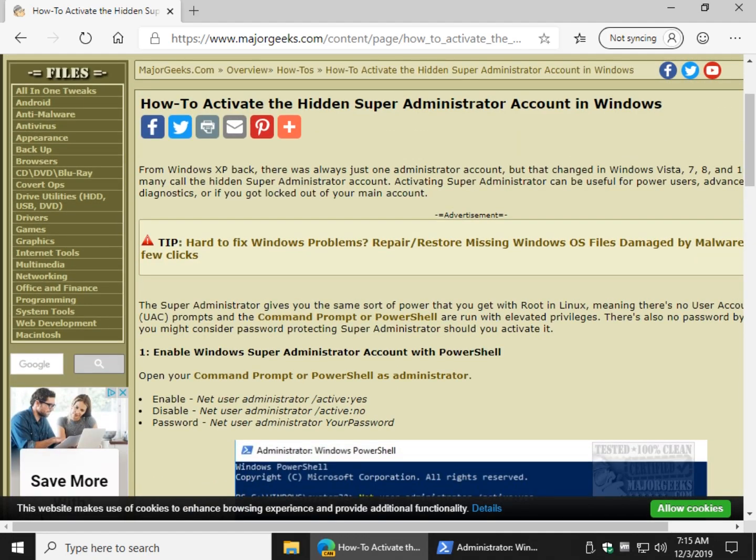Easy enough, right? And there you go. How to activate the hidden super administrator account in Windows 7 through 10. Thanks for watching as always. See ya.